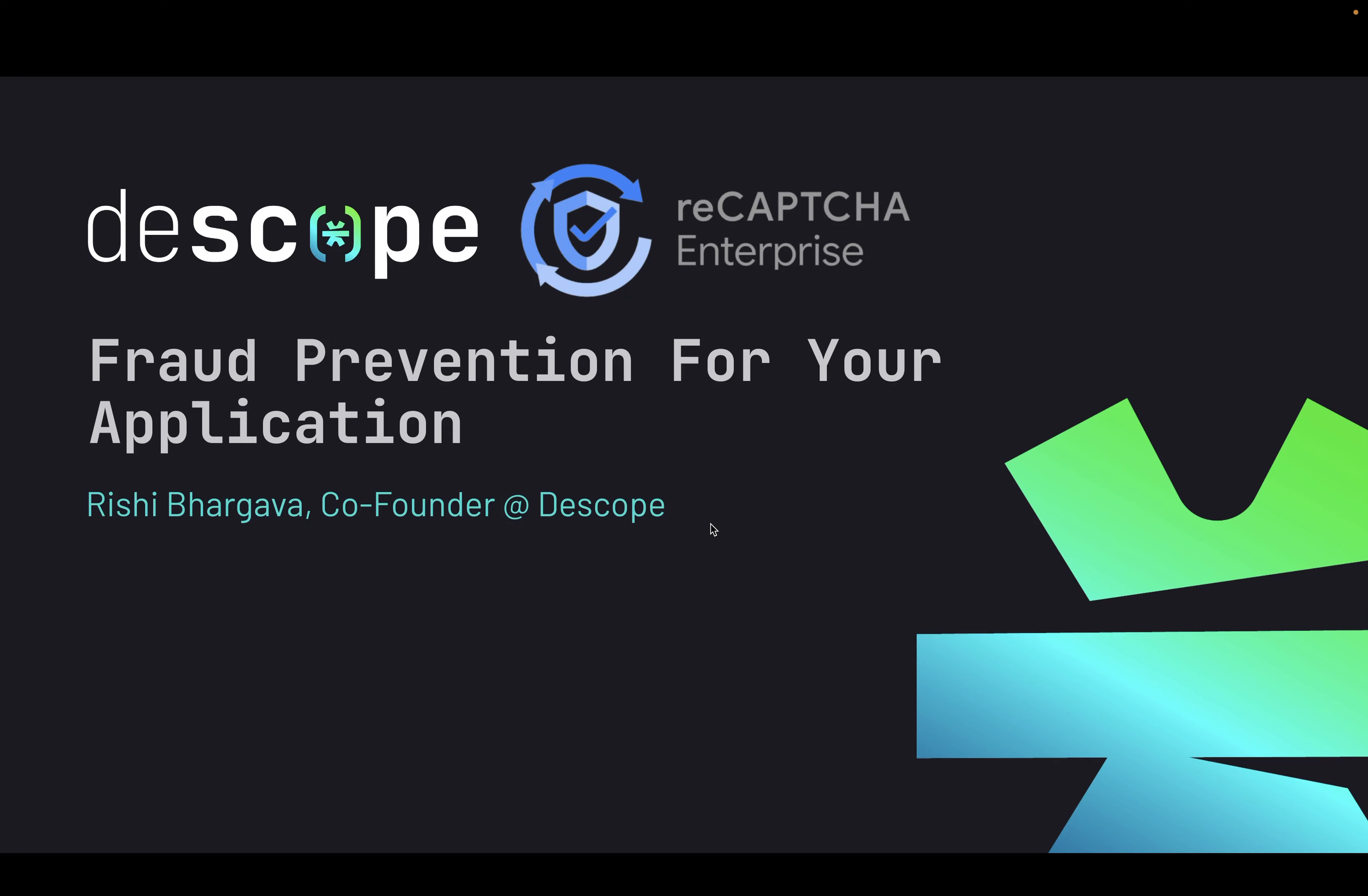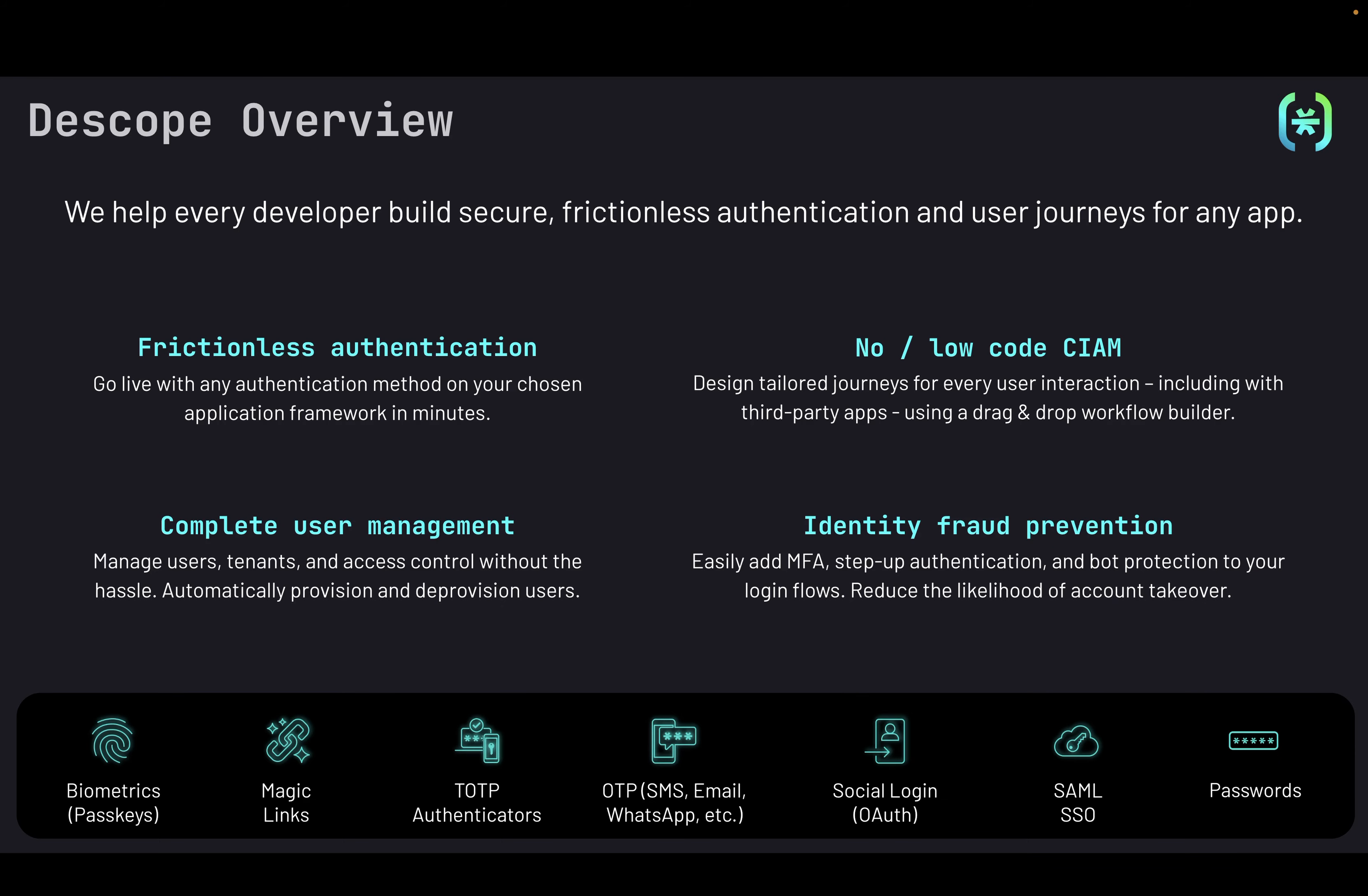dscope integrates with reCAPTCHA Enterprise to offer strong fraud protection capabilities for your application. dscope is a complete user management and authentication platform which supports many different passwordless authentication mechanisms such as passkeys, magic links, TOTP authenticators, social login, and SAML.